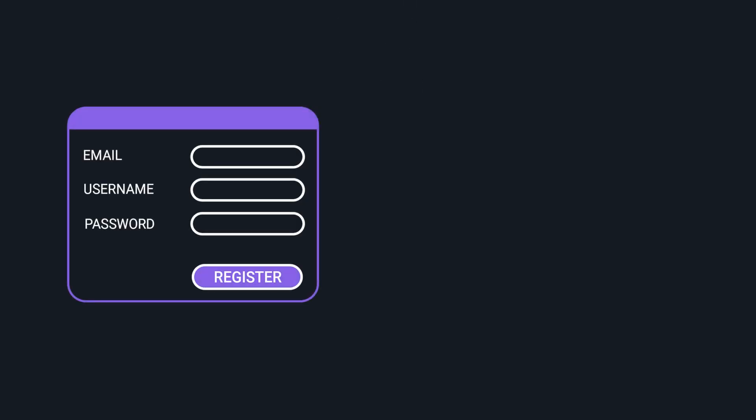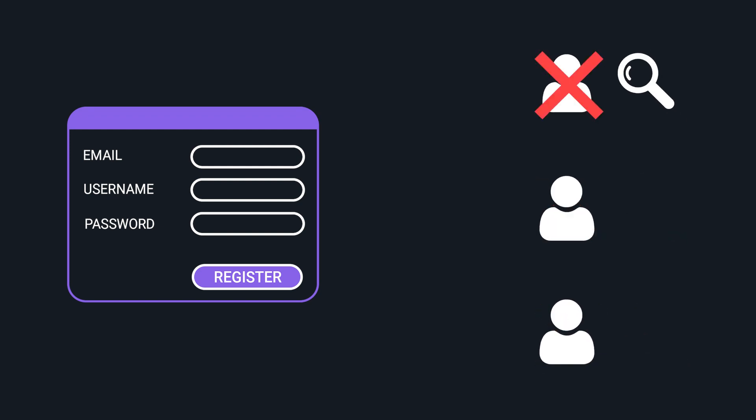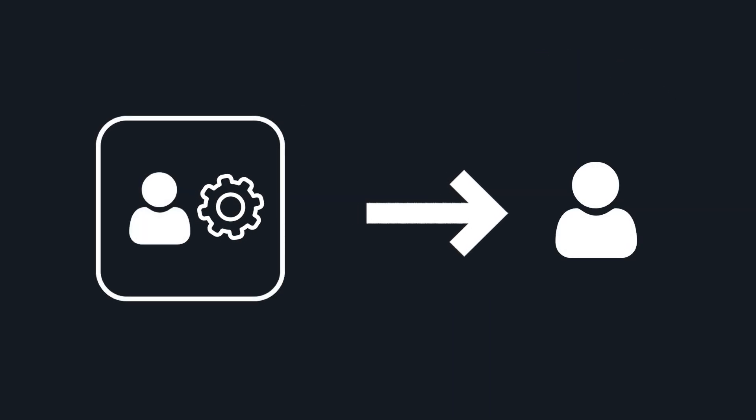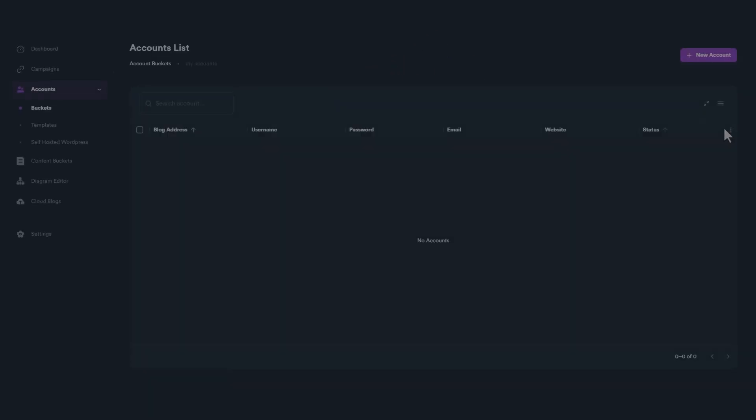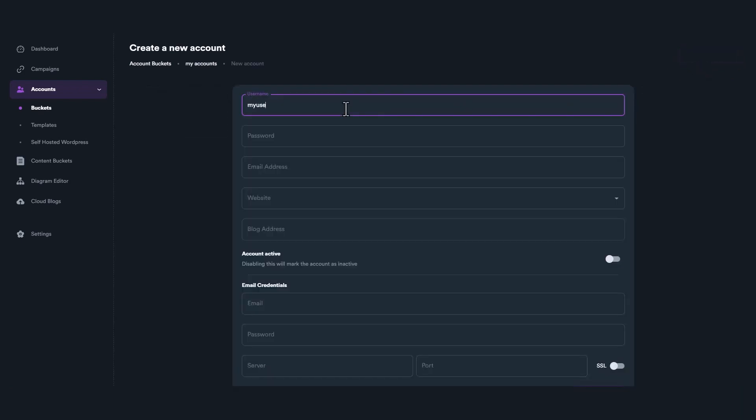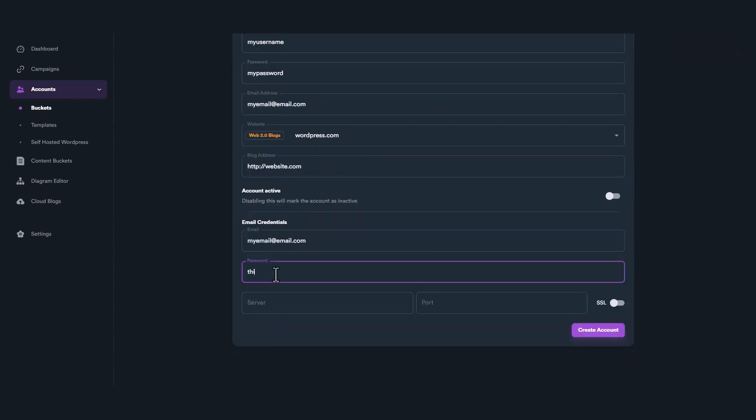Accounts can be created inside account buckets in two ways. The first way is automatically. As we said earlier, if SEO Neo can't find an existing account for a website, it automatically registers a new one, and then it stores that account inside an account bucket. The second way is manually. A user can create or import accounts manually inside an account bucket.